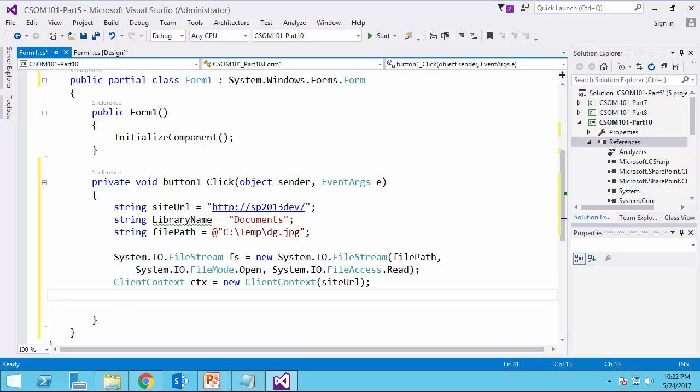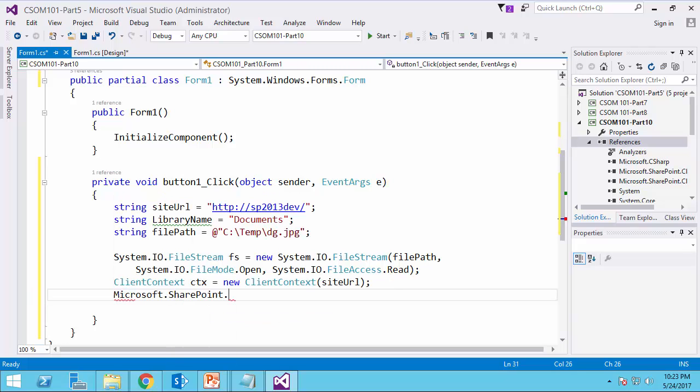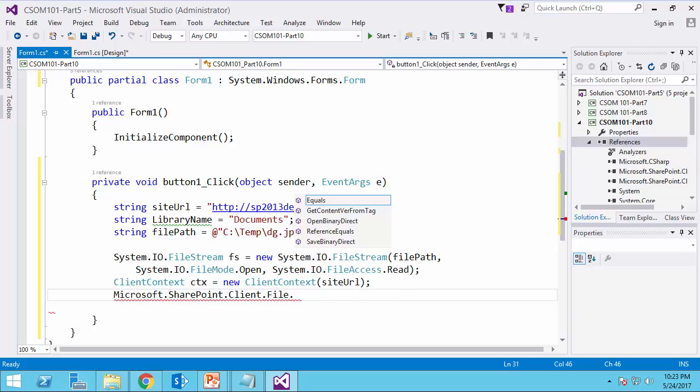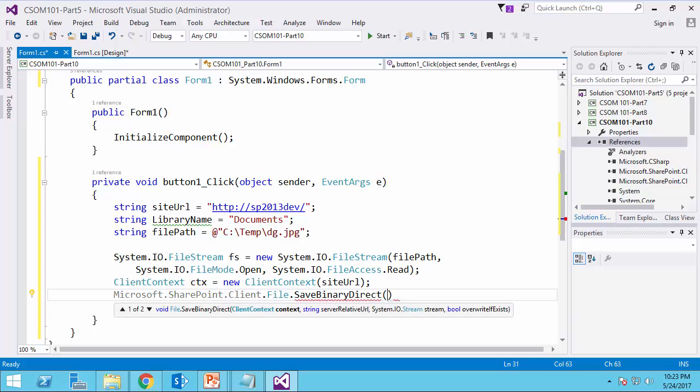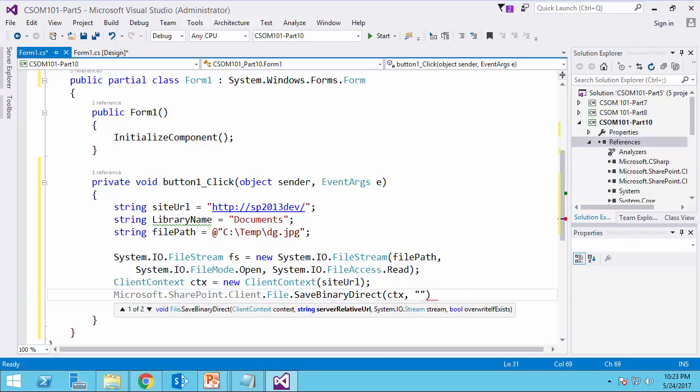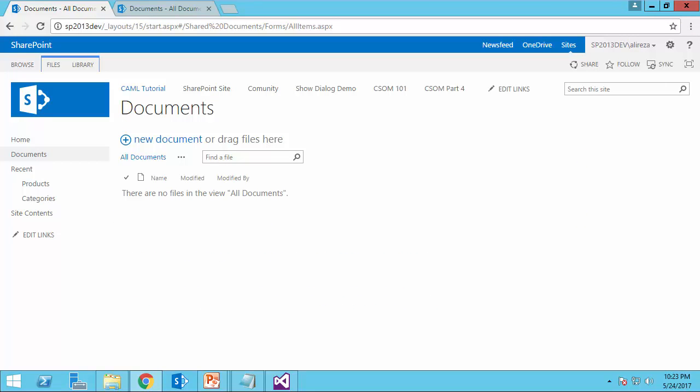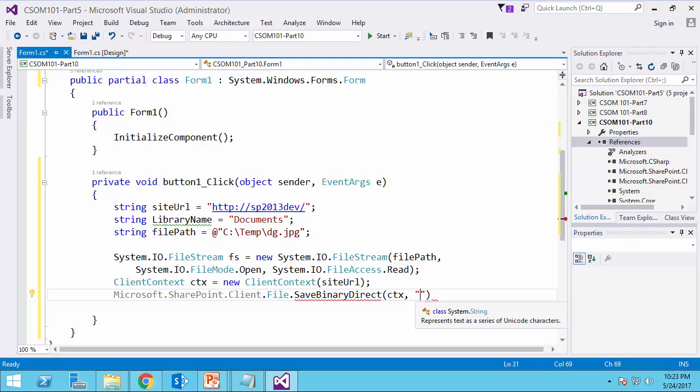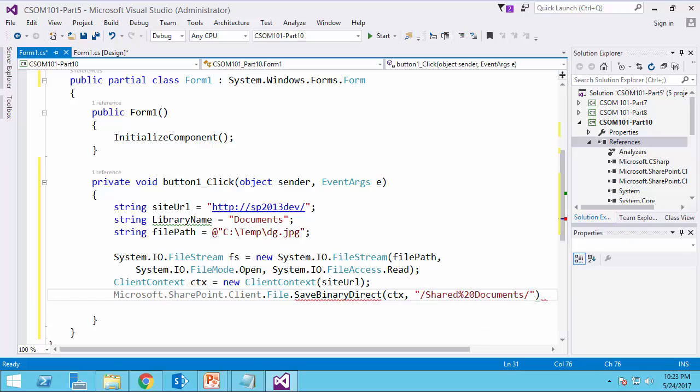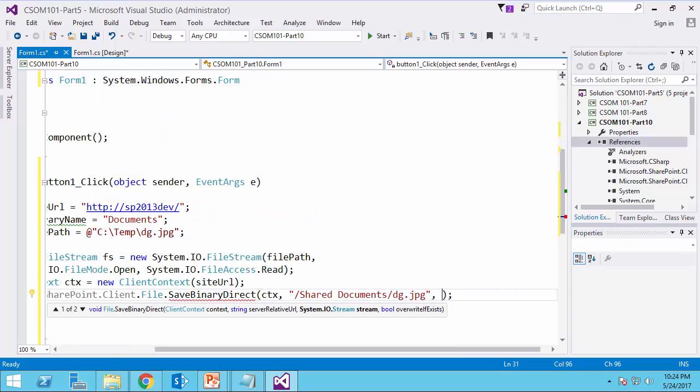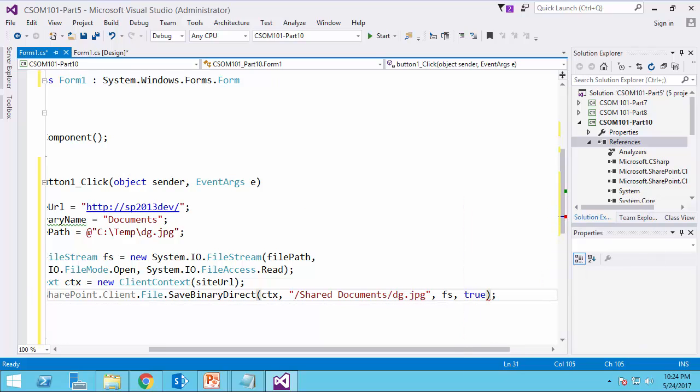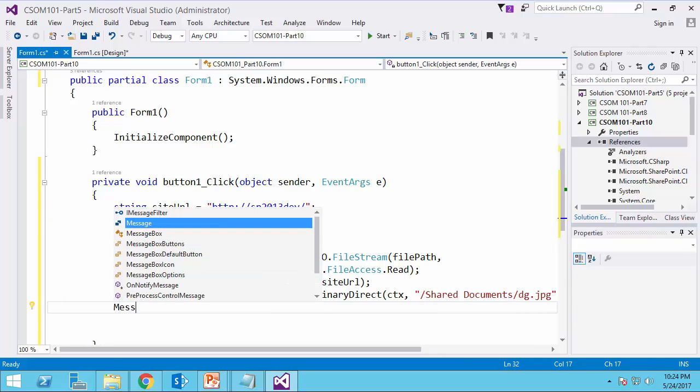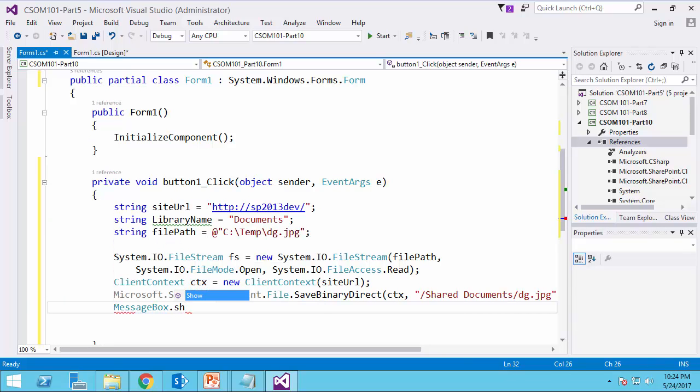I pretty much have all the material that I need to upload this file. So it's going to be Microsoft.SharePoint.Client.File.SaveBinaryDirect. The first parameter is the context that I have. Second parameter is the server relative URL. If you go back to the library itself, you will see that the actual folder is shared documents. So I just copy it here. And the file name in destination is going to be dg.jpg. Add the stream and finally flag to override the file. I'm pretty much done. And then MessageBox.Show file upload completed.